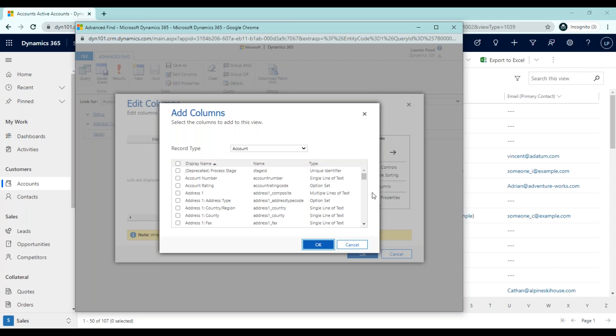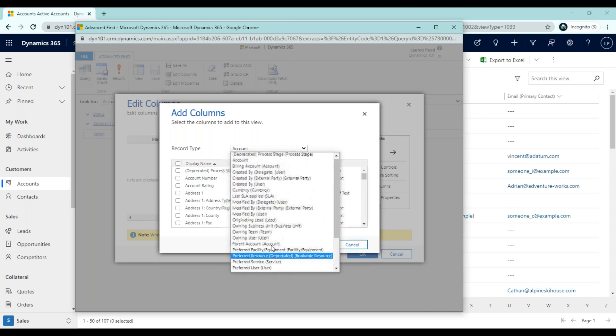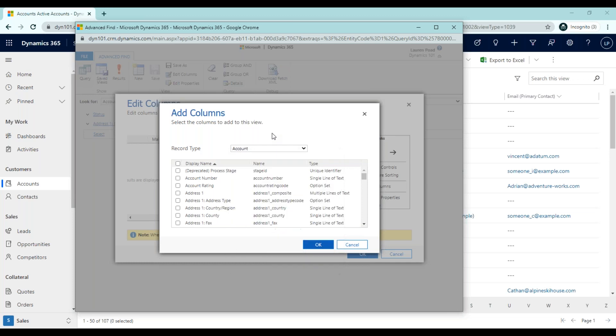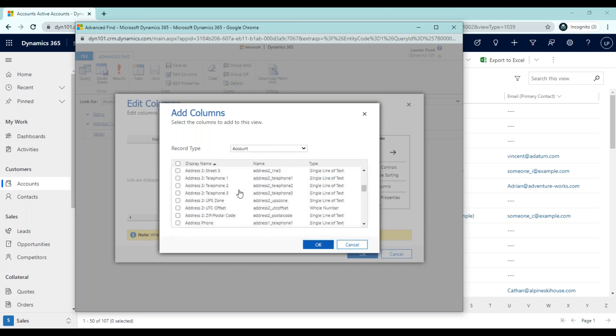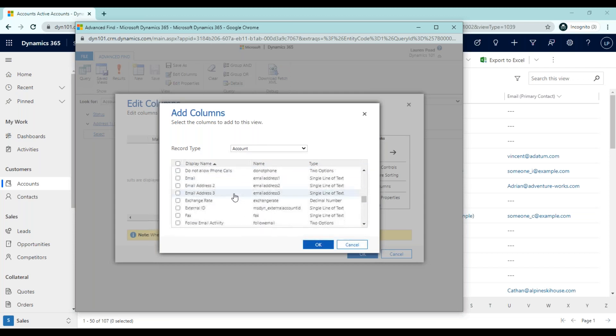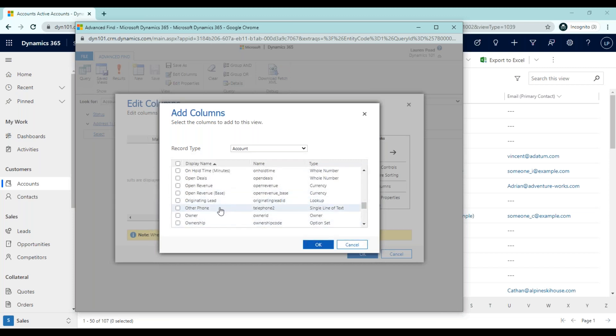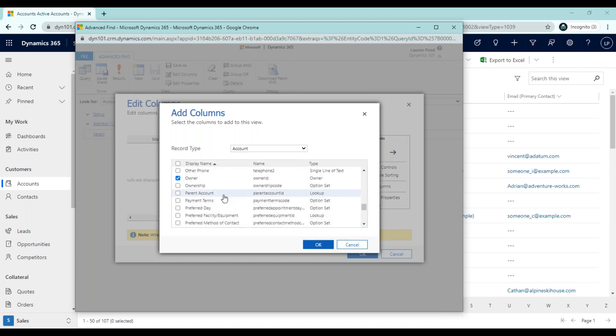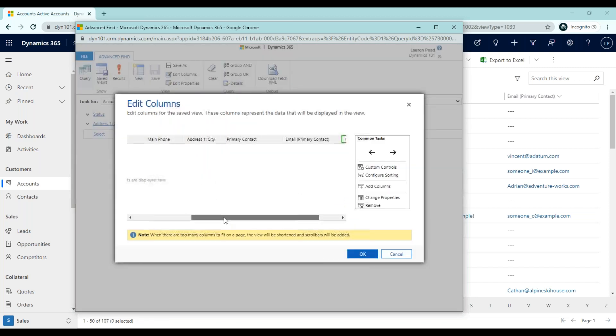To do so, you'll click on Add Columns. And then once you're here, you'll notice that we have the record type set to account. We also could pull in different associated records. But for the purpose of this view, we're only going to pull in the account record. And then we can choose from any of the fields listed on the account record to also display in our search results. For this example, I'm going to bring in the owner field. This will show me on each account who the owner is. So I'm going to go ahead and click OK. And then if I scroll over, you'll see that now we have our owner field added as a column so that when we view our list of results, we can see the owner.